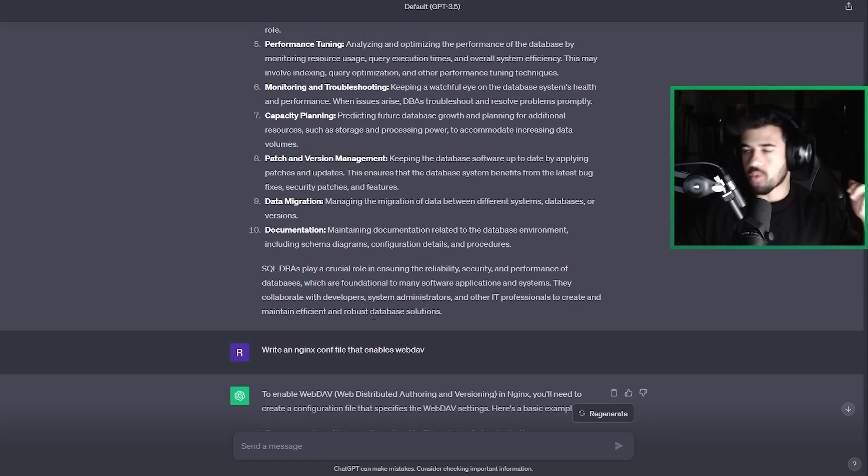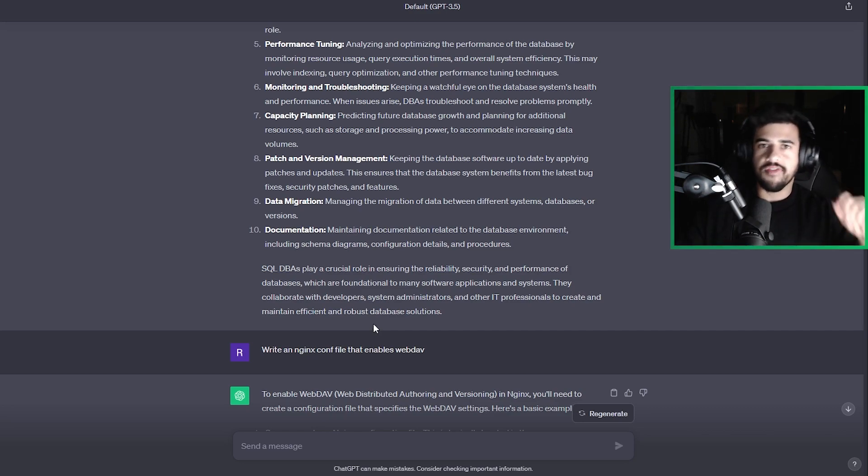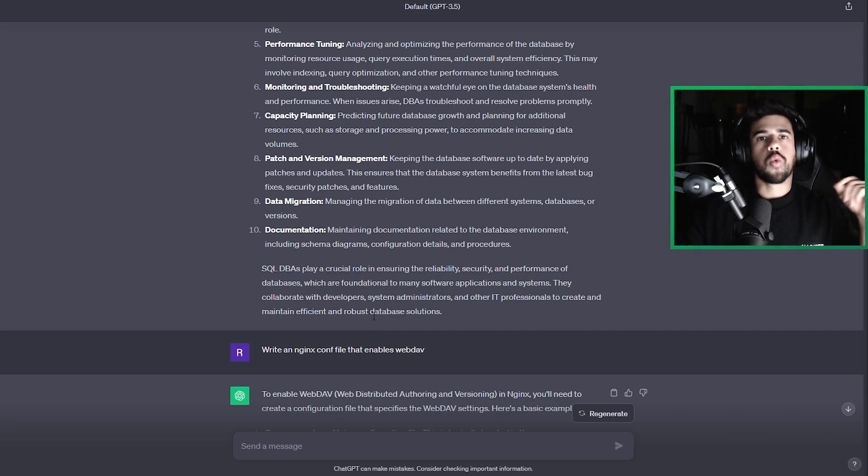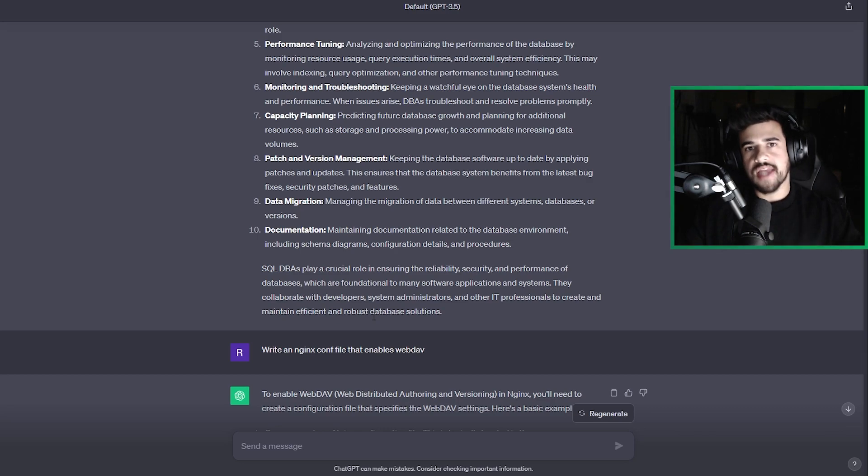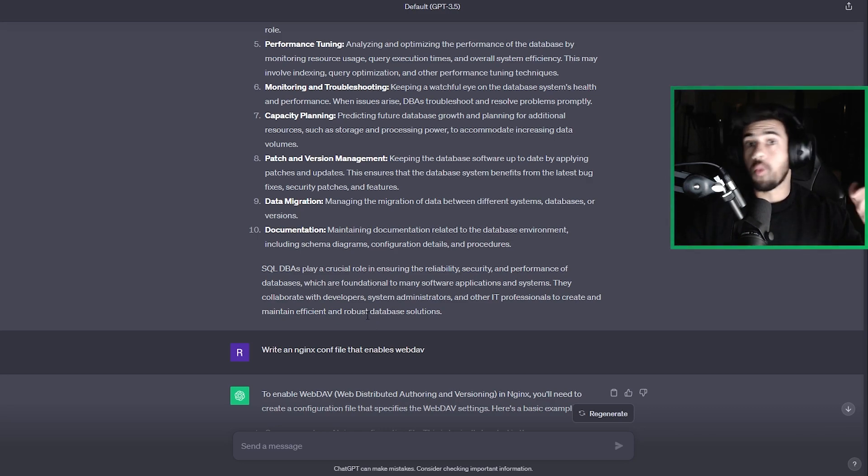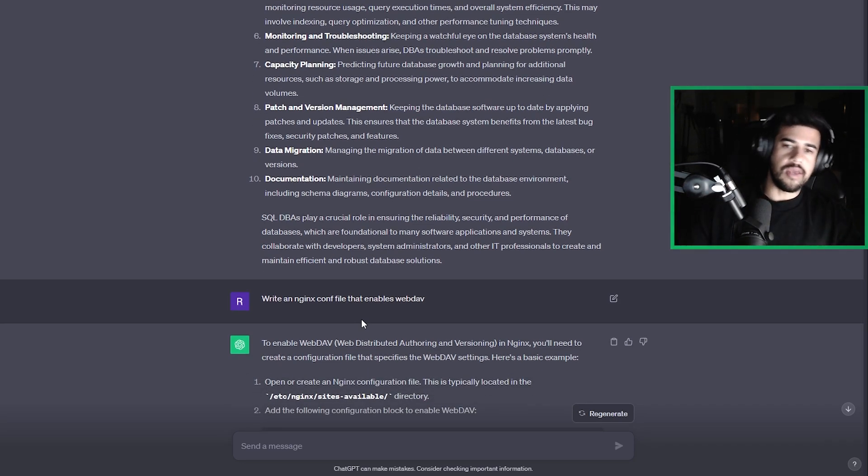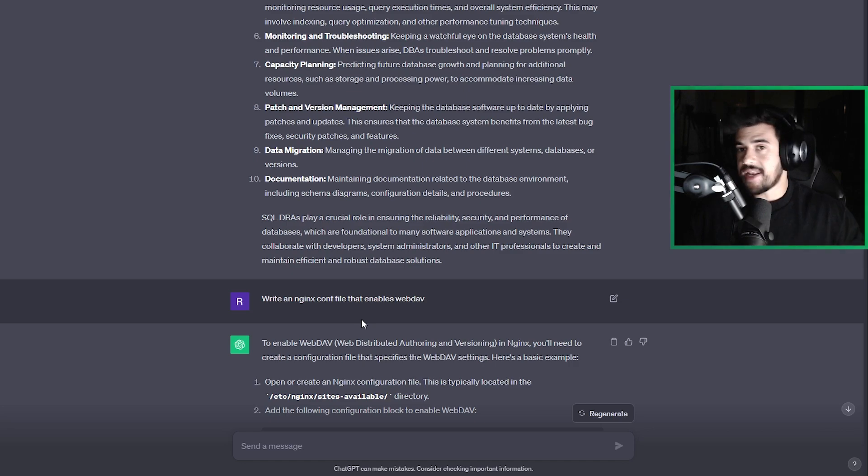This came up in a recent CTF I was doing. I was doing some privilege escalation and in the Privesc, I needed to write to an Nginx configuration file to spin up a web server with webdav enabled. If you don't know what that means, don't worry about it. But it was a very specific thing that I didn't know how to do off the top of my head.